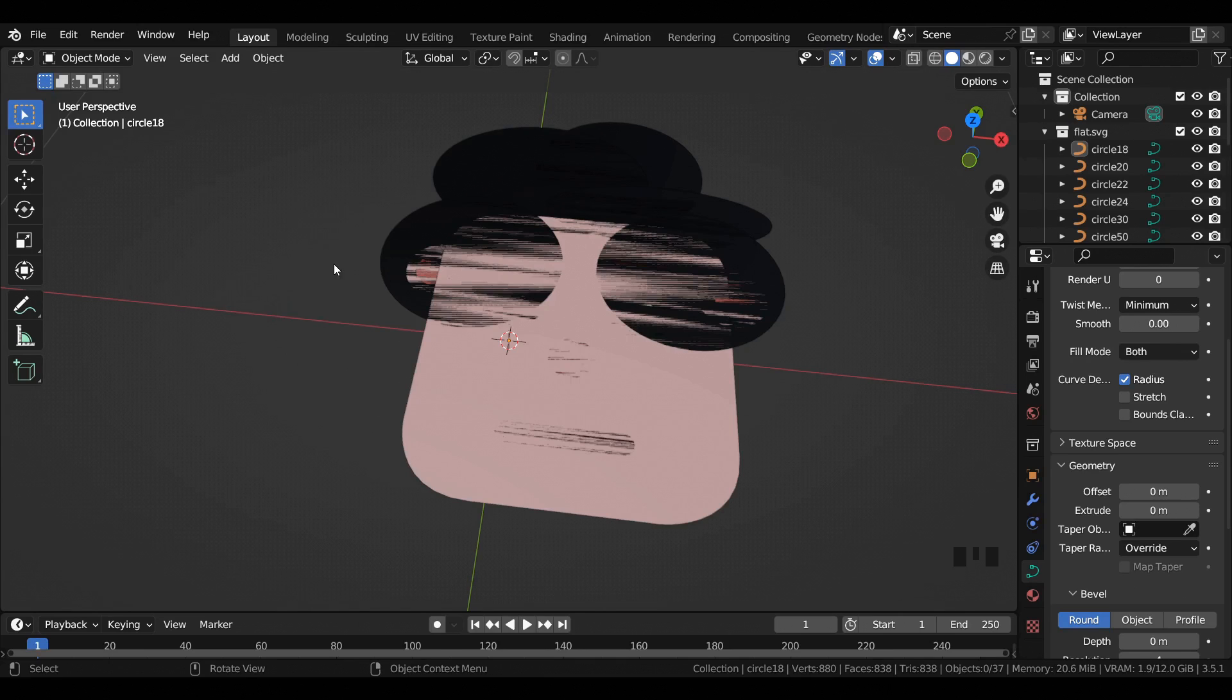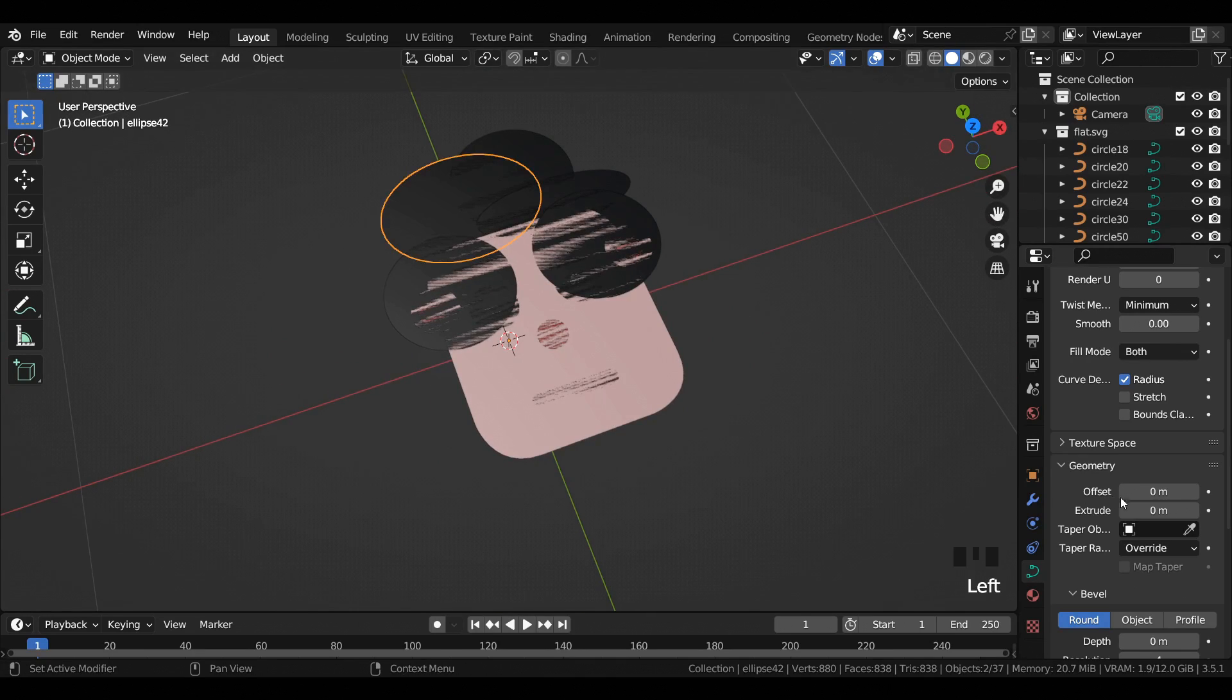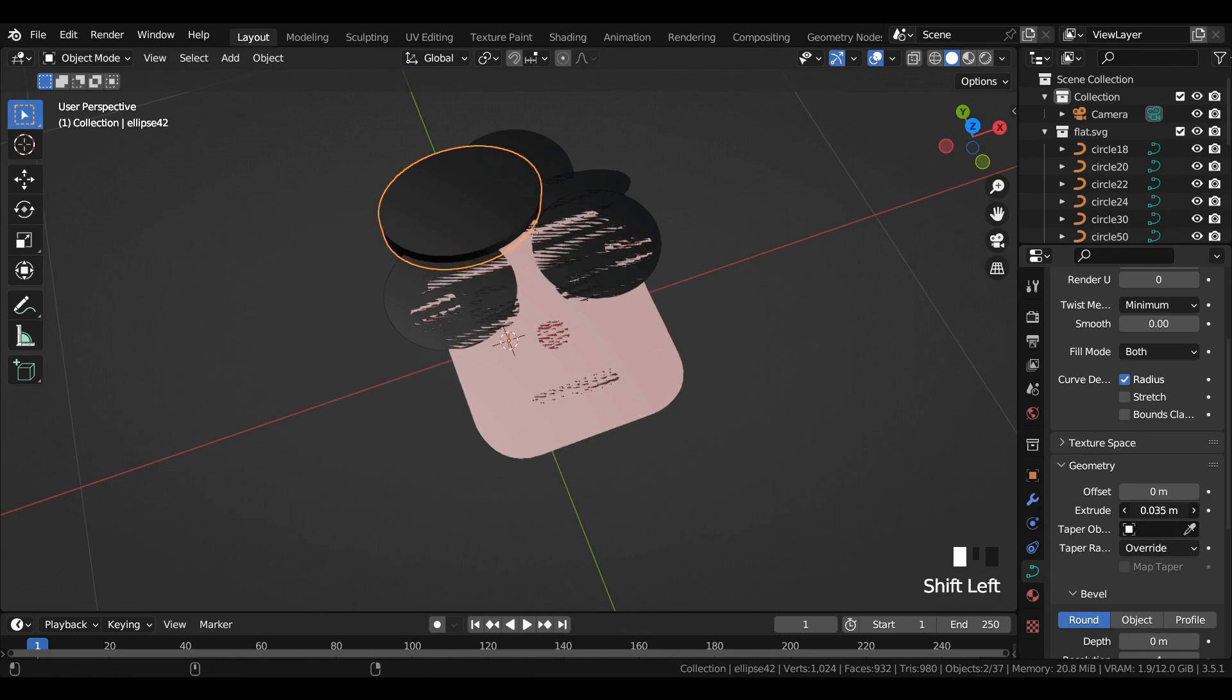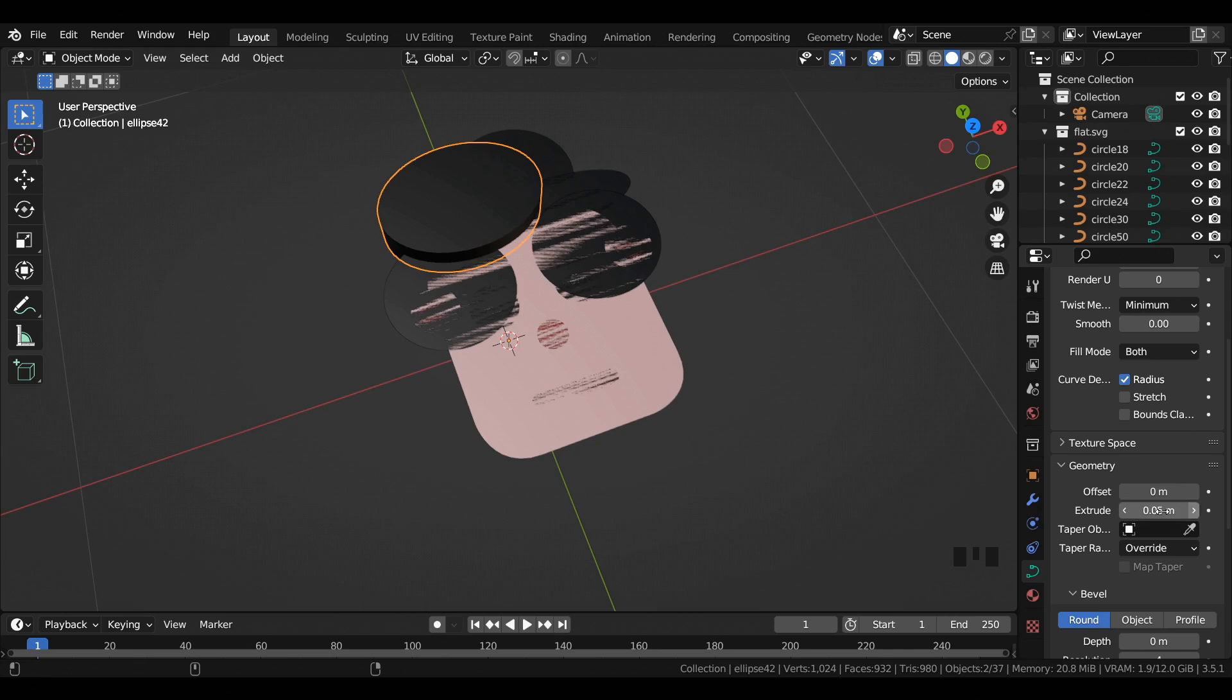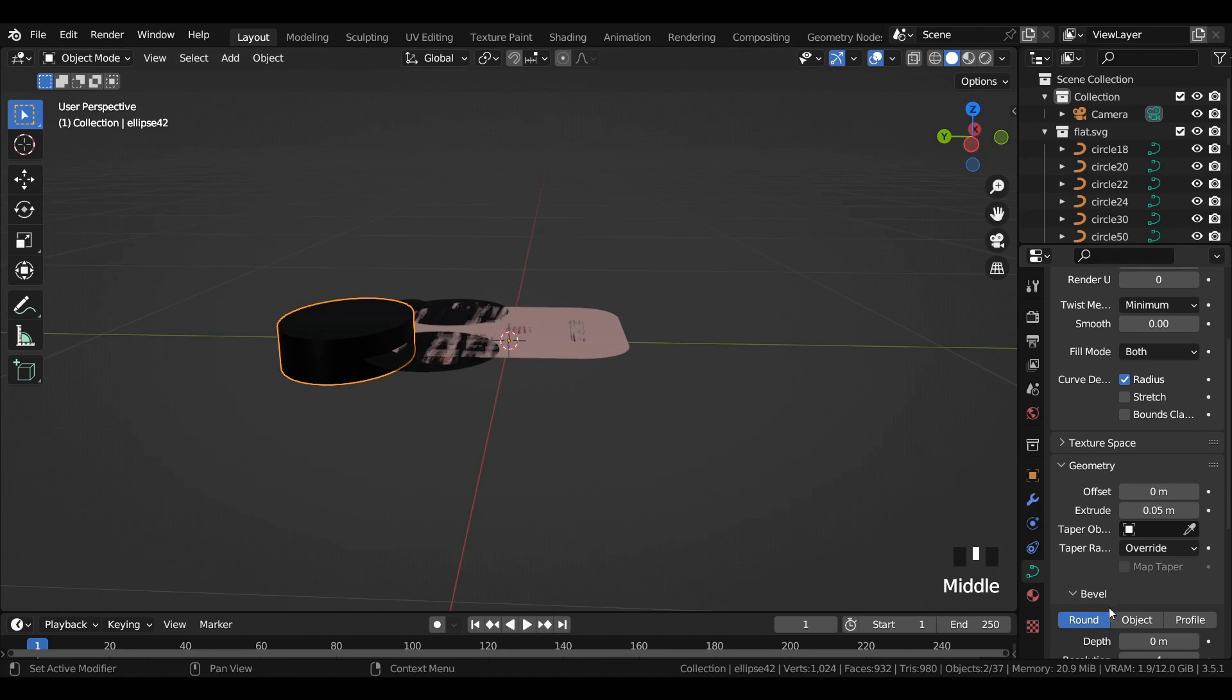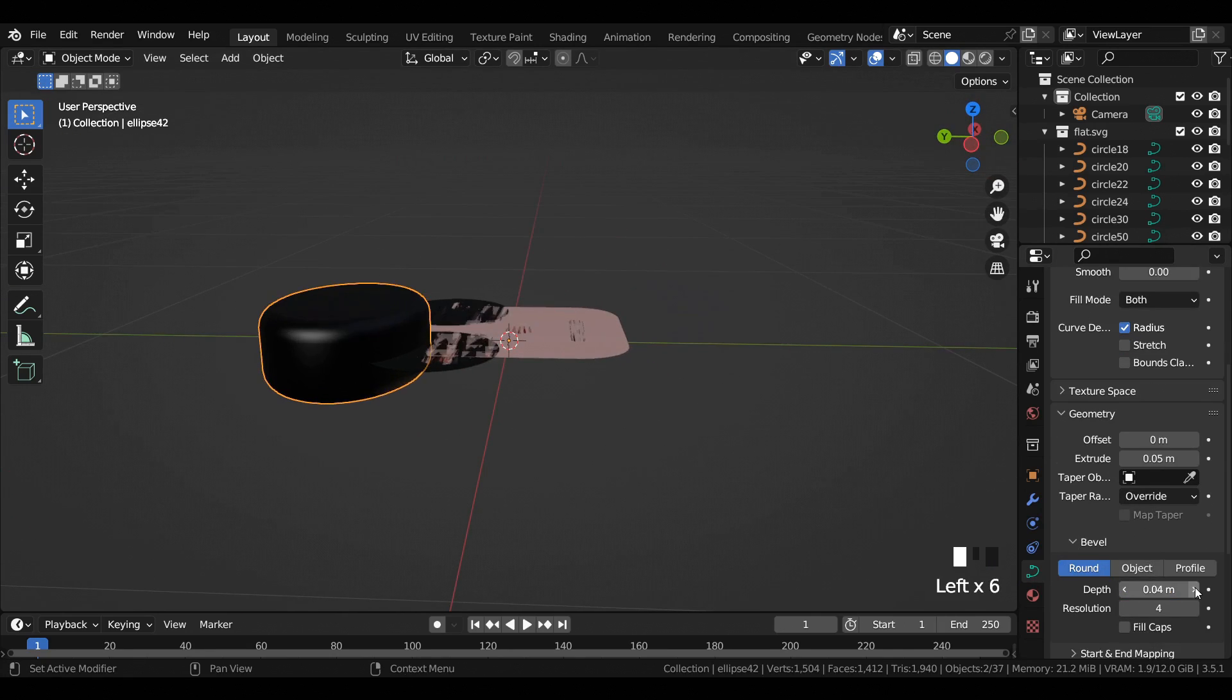This one looks quite flat for now, so what we have to do is give it some kind of thickness and a little bit of bevel. Start adding some extrude and depth to the curve data.